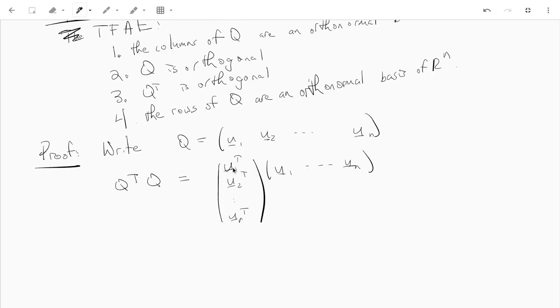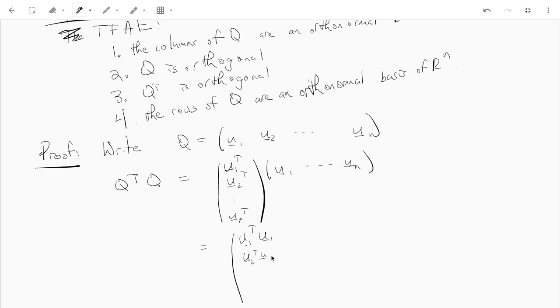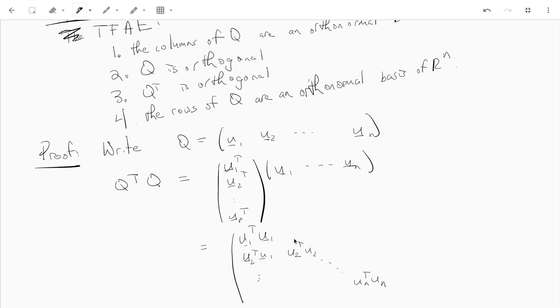Now this is like an n-by-1 block matrix times a 1-by-n block matrix. It's going to be an n-by-n matrix. And the entries are just like, the first, the 1-1 entry is u1 transpose u1. Then we get u2 transpose u1, et cetera. u2 transpose u2, un transpose un. And like on the diagonal, we have u1 transpose u1, u2 transpose u2, et cetera. And on the off diagonal, we get like the inner products of like distinct vectors. So here we get like u1 transpose u3, for example, and so on.